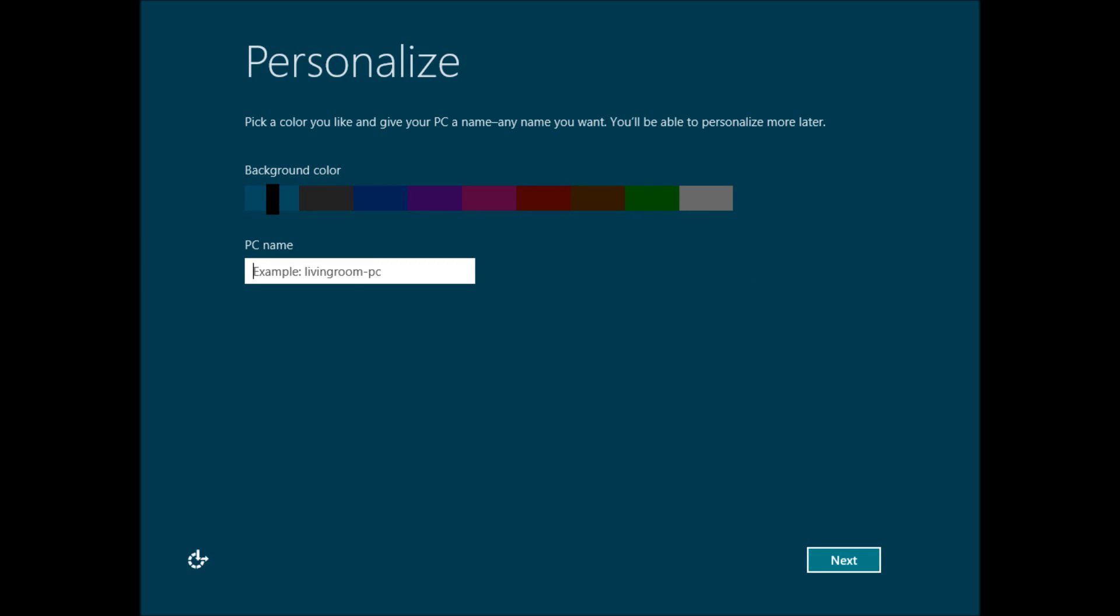The first thing you'll see here is that you can change your default background color. And you can also go ahead and give your PC a name, not unlike Windows 7 whatsoever.